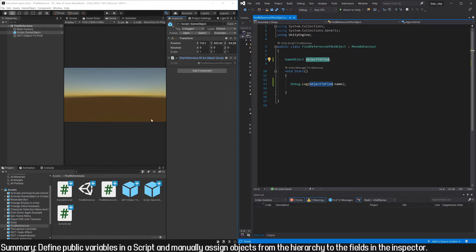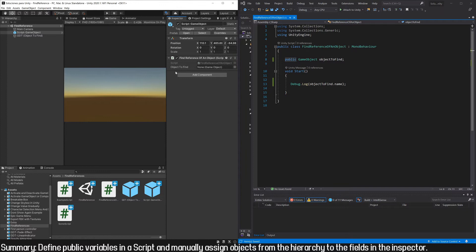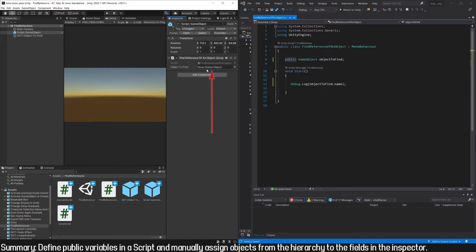To be able to do that, we need this variable to appear in the inspector. For that we can add the word public in front of the variable. As you can see here in the inspector, the field appears with the name we gave it. None means there is no reference assigned, and in parentheses is the type of objects that this field admits: GameObject.